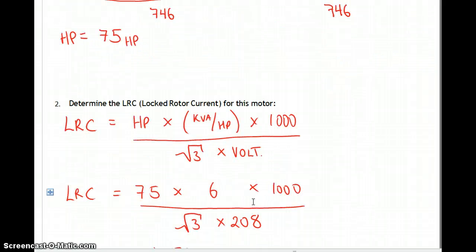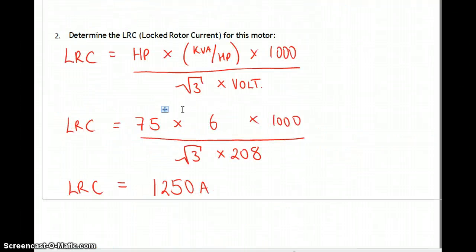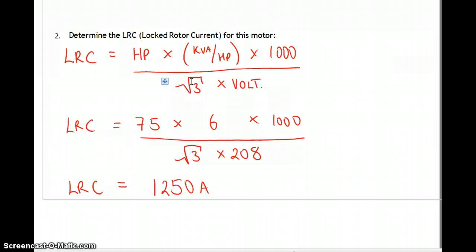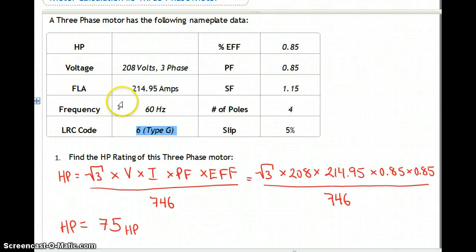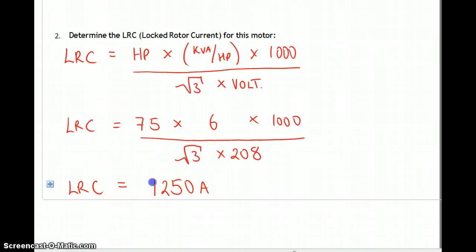Locked rotor current: 75 horsepower times 6 times 1,000 over root 3 times 28 — don't go on cruise control, this is three-phase so you need root 3 times 28. The locked rotor current is 1,250 amps. Normally it pulls 215 amps; locked rotor current is 1,250 amps.